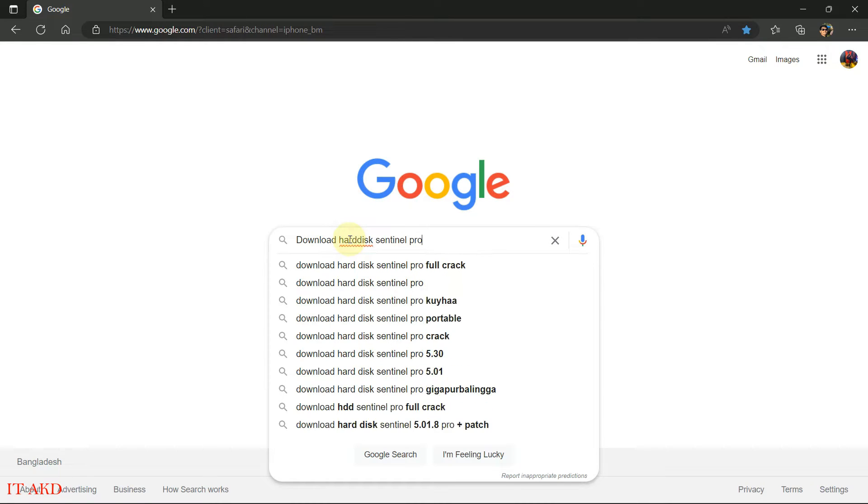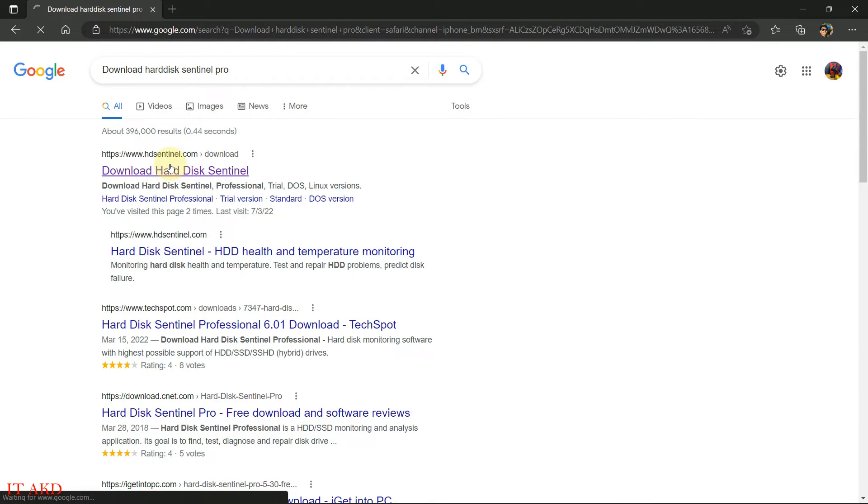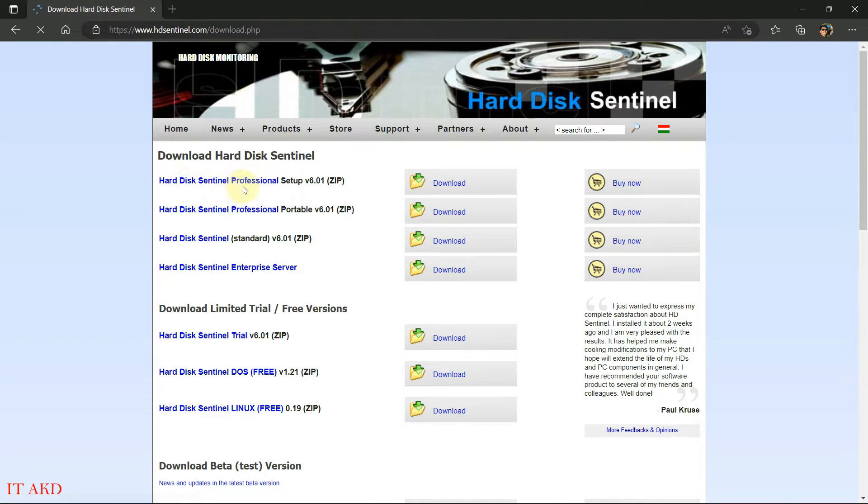Then click on the website, then click Hard Disk Sentinel Professional Pro setup version 6.010.